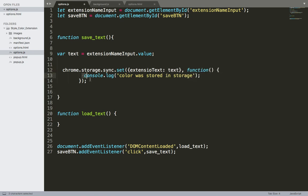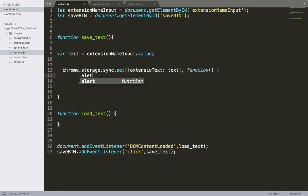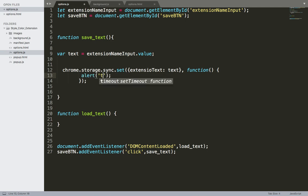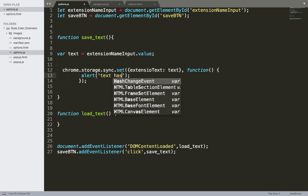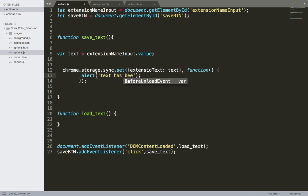Then inside the callback function we can use the alert or the console. Text has been saved. So this is for the save text.